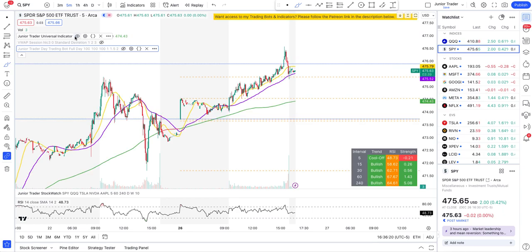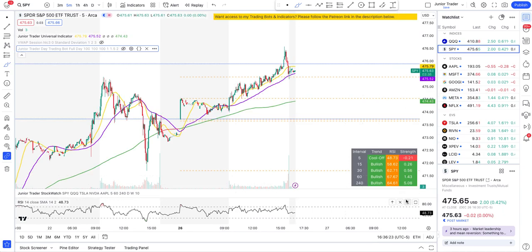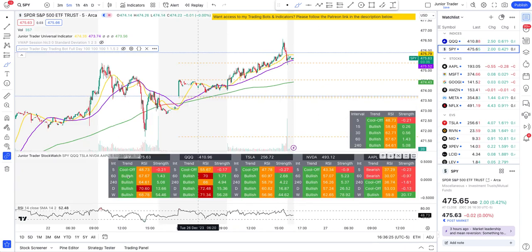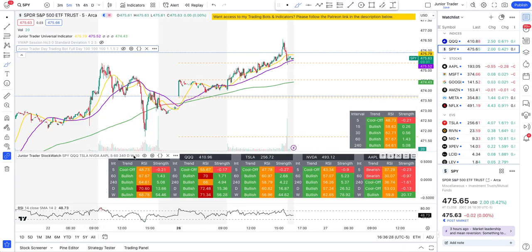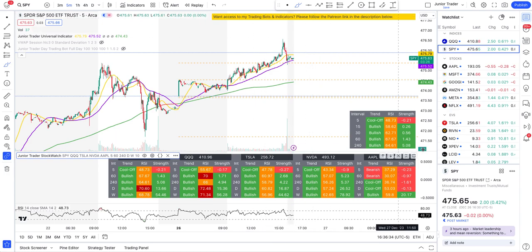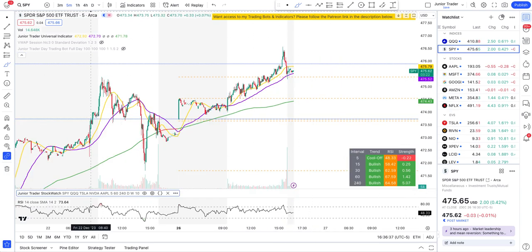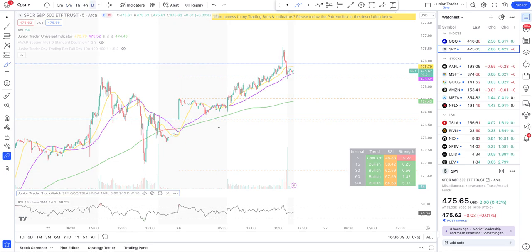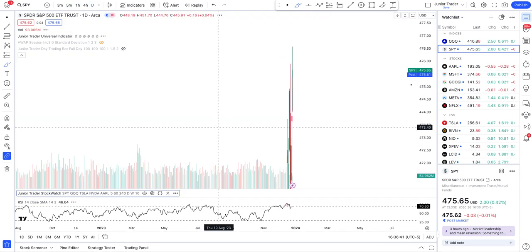My stock watch indicator lets you track multiple stocks, their trend and direction, at intervals you configure in the settings. You can set whichever stocks you want to follow — that's another one of my indicators.